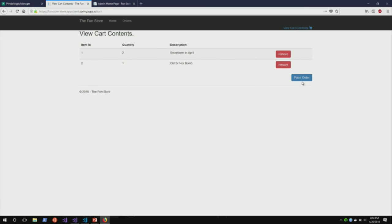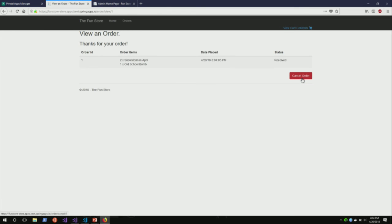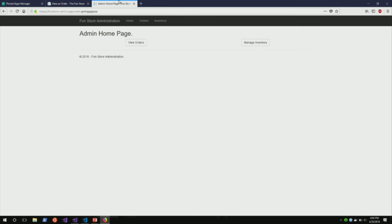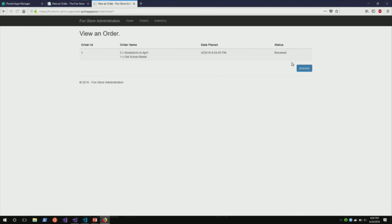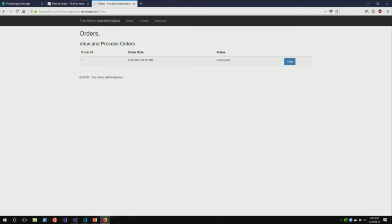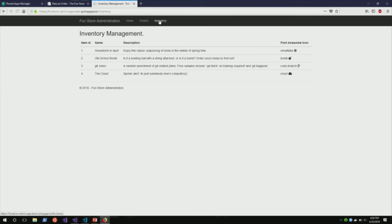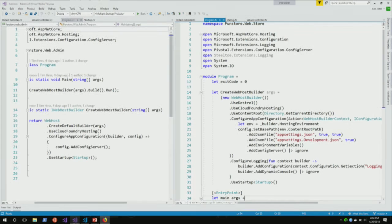Cart contents, place an order. It's a really basic app. The admin side has a mechanism for viewing orders, processing orders — standard e-commerce type stuff. Listing inventory. Someday we'll have managing inventory and security, and all the standard interesting things about that. Back to the code.